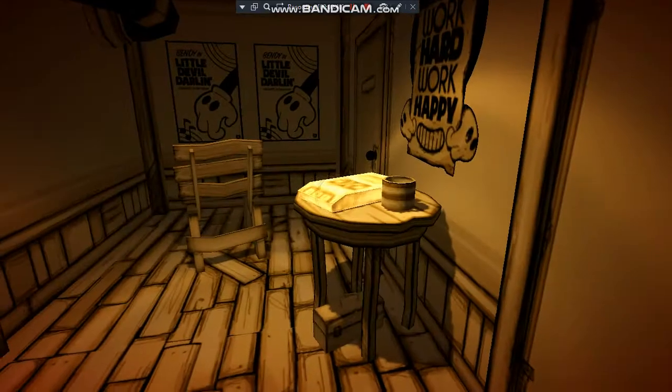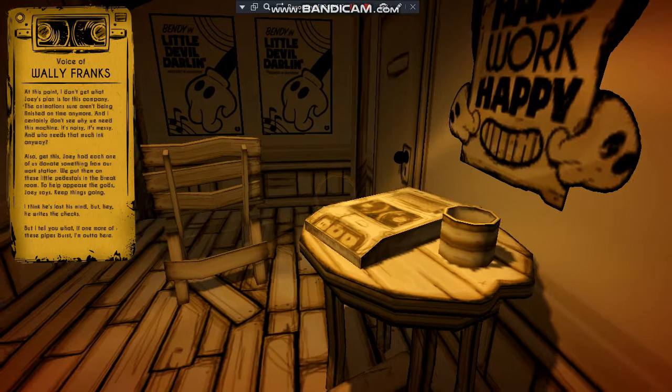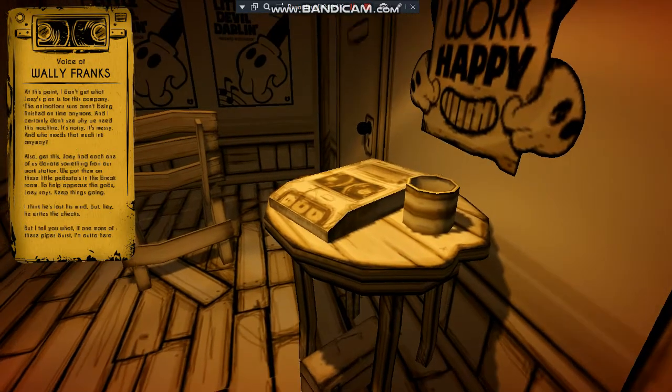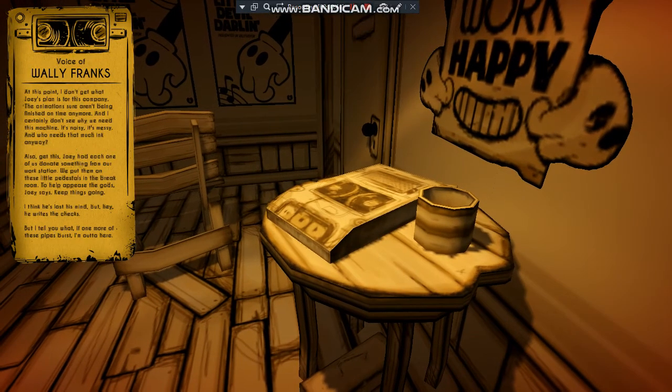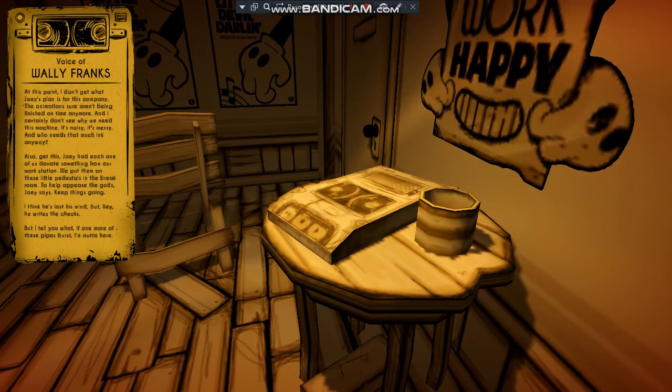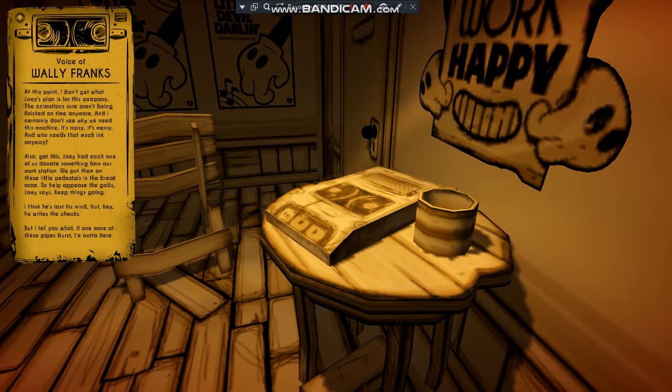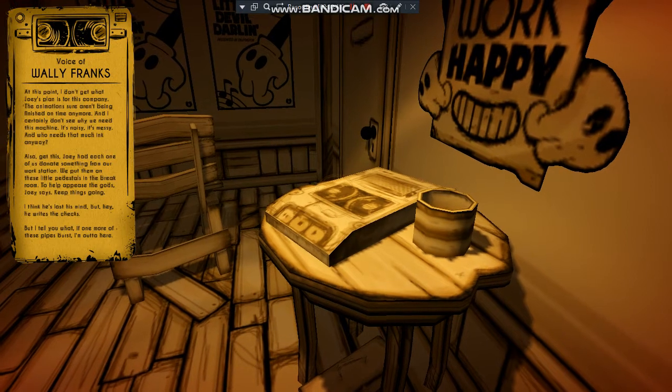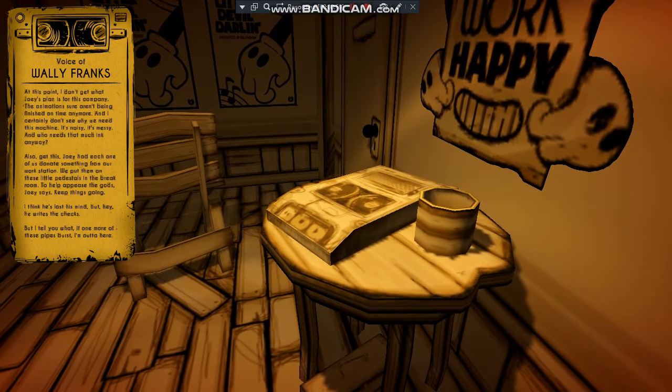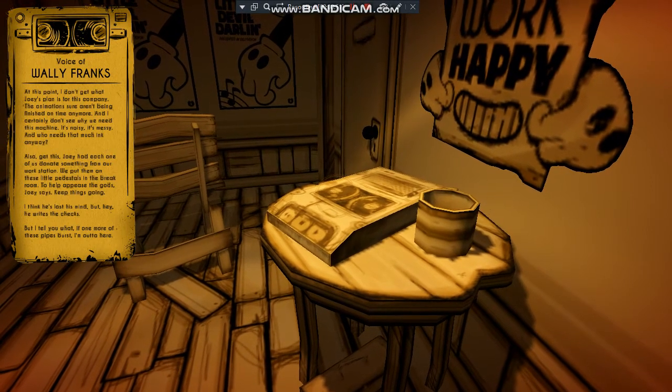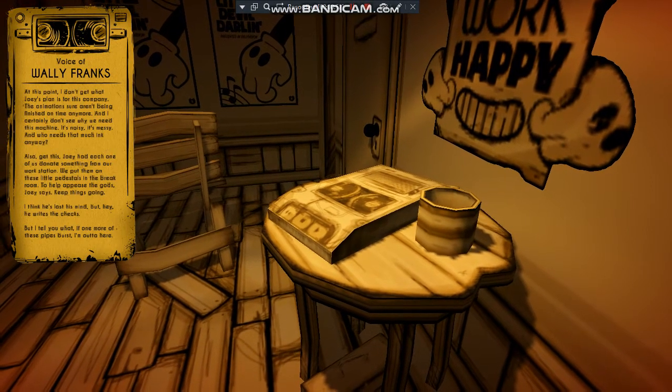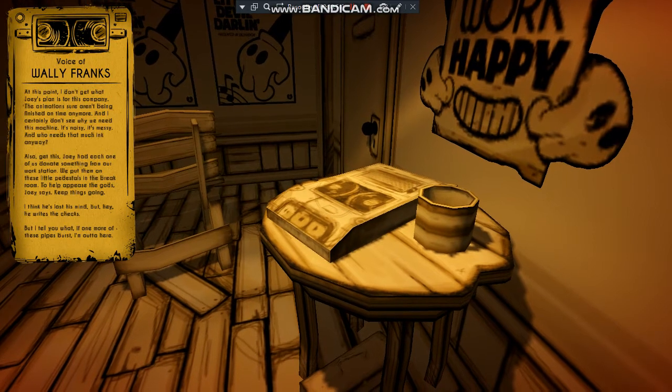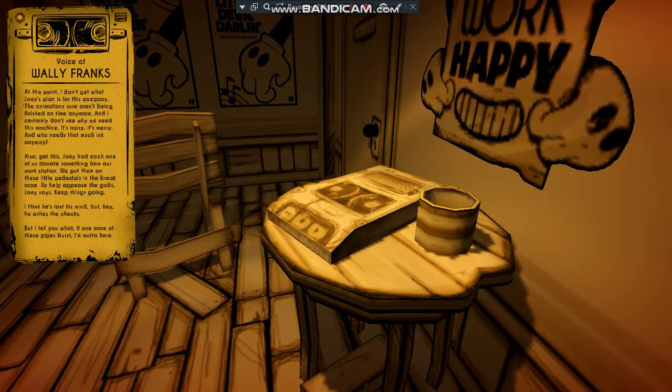What's this? At this point, I don't get what Joey's plan is for this company. The animations sure aren't being finished on time anymore, and I certainly don't see why we need this machine. It's noisy, it's messy, and who needs that much ink anyway?